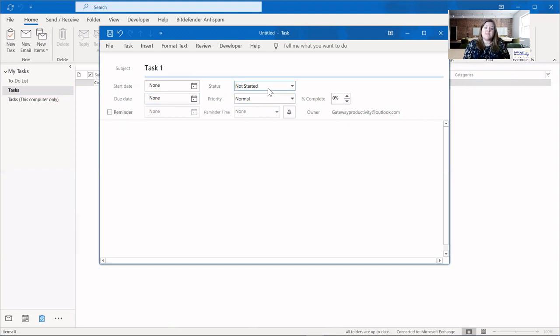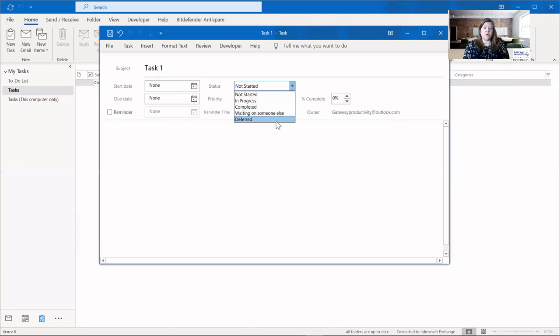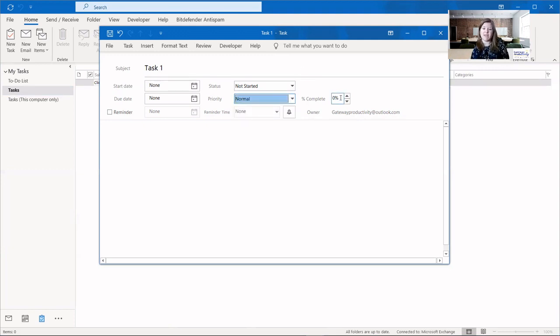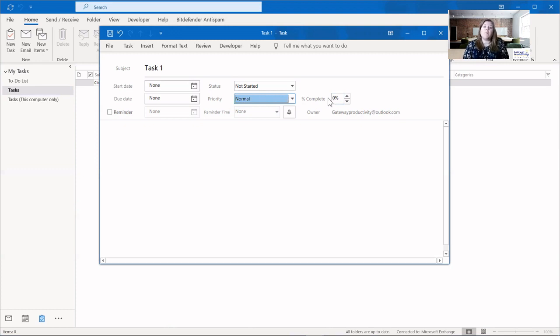Your status has automatically in progress, completed, waiting on someone else and deferred as your options. Your priority automatically has low, normal, and high built in. And this percent complete is if you'd like to keep track of approximately where you are in the process, how much you have complete.